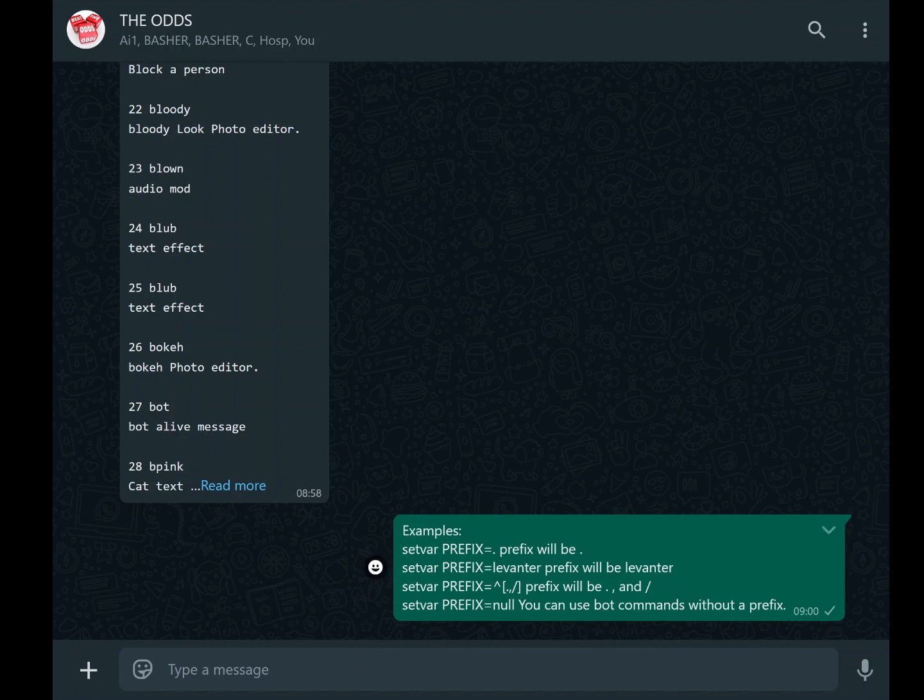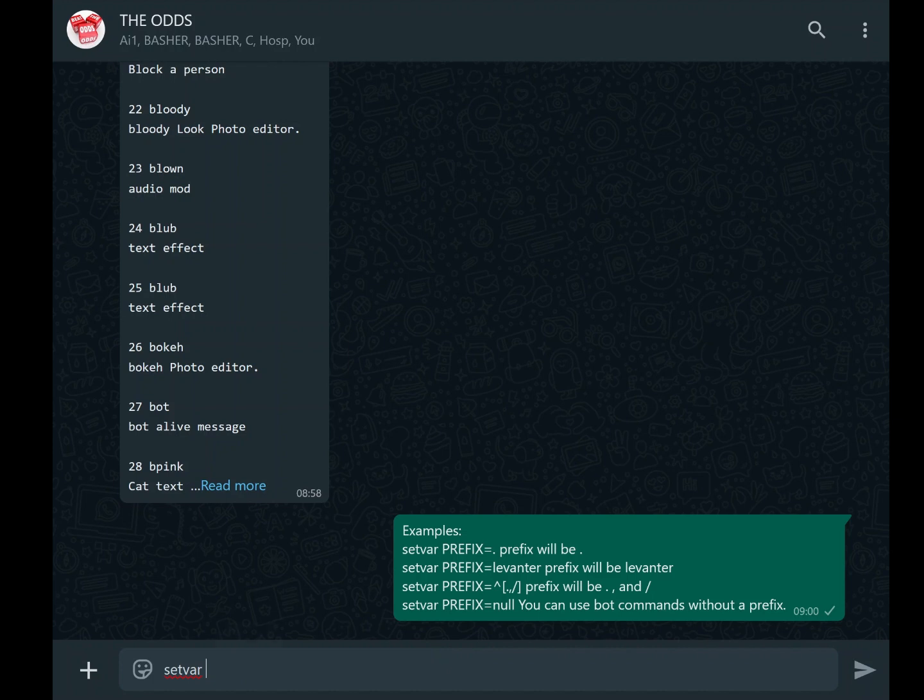While this default setup works, it can be limiting or cumbersome, especially if you're managing multiple bots or want a more personalized experience. The good news is that you can change this prefix or even remove it entirely. This is done using the setvar PREFIX equals command of your choice. For instance, if you want to keep the prefix as a dot, you would type setvar PREFIX equals dot.